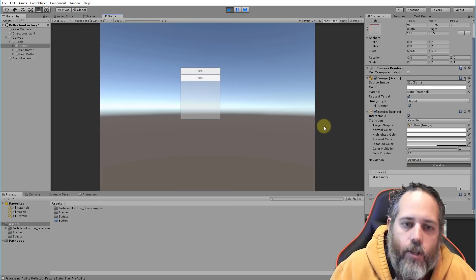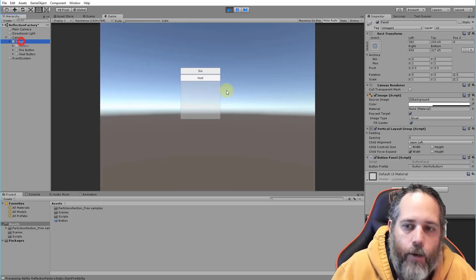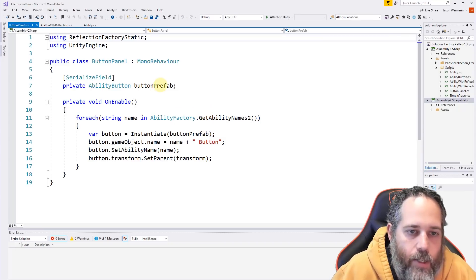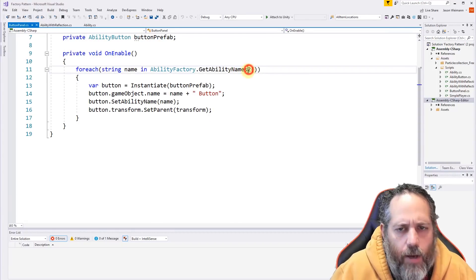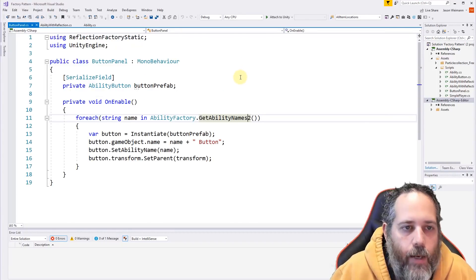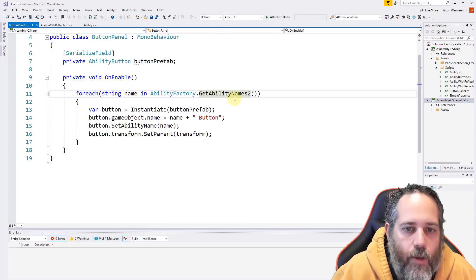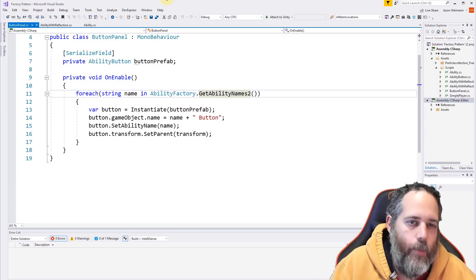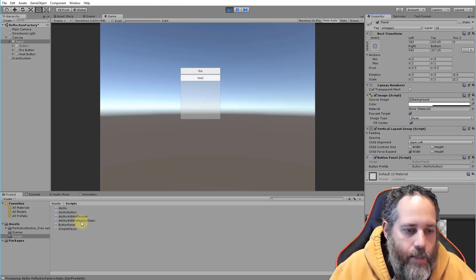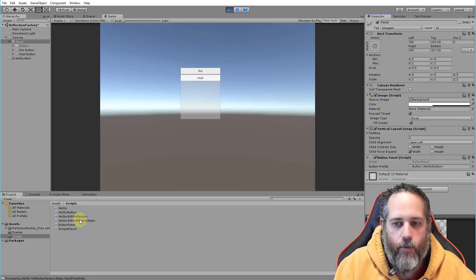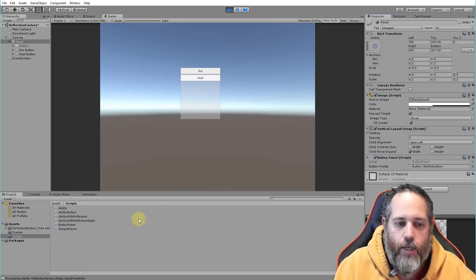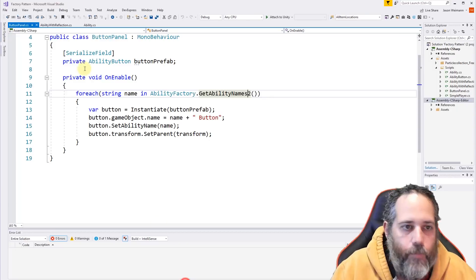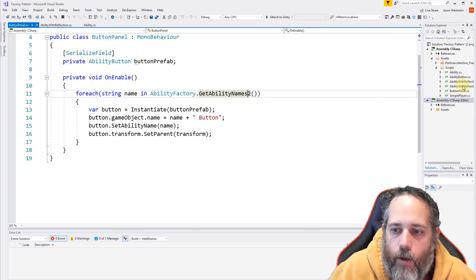Let's look at the panel code. We go through, get all the ability names, fill those into the buttons, and when a button is clicked we call the ability. But actually in the real-world usage I use a static version of the factory. Let's take a look at that — if we open the static factory, the abilities themselves are no different.